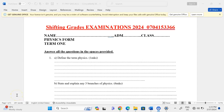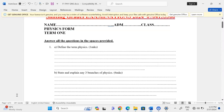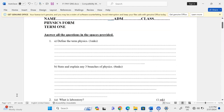Thank you for joining this lesson. We're going to study Form One Physics. Remember to subscribe to this channel and share the link with friends. Question number one is talking about...